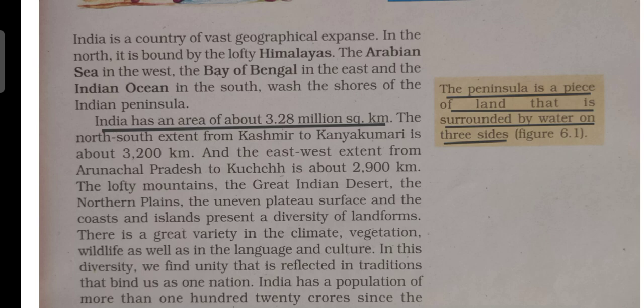India has an area of about 3.28 million square kilometers. The north-south extent from Kashmir to Kanyakumari is about 3,200 kilometers, and the west-east extent from Arunachal Pradesh to Kutch is about 2,900 kilometers. So from north to south the total distance is 3,200 km, and from east to west — from Arunachal Pradesh to Kutch in Gujarat — it is 2,900 km.